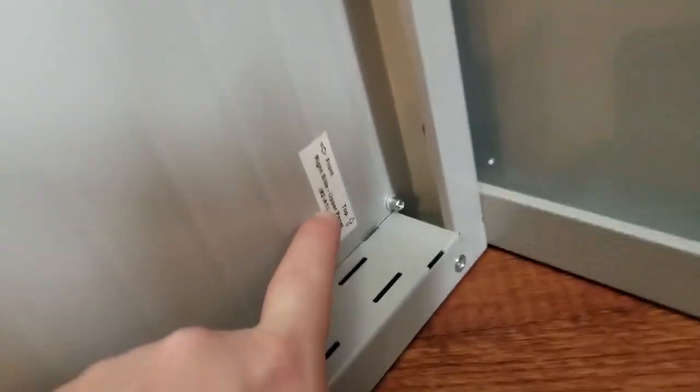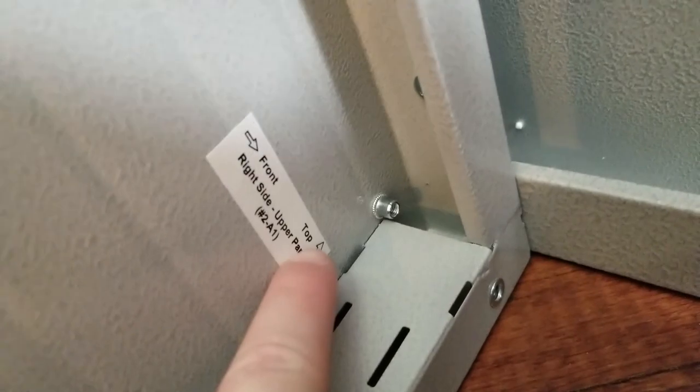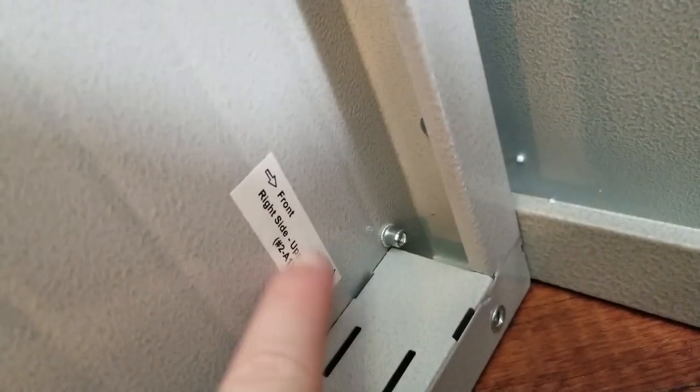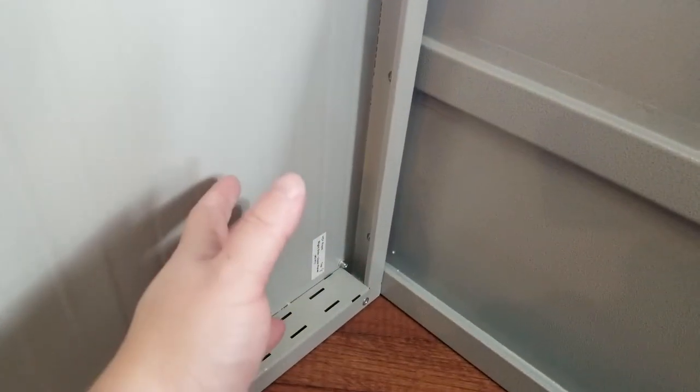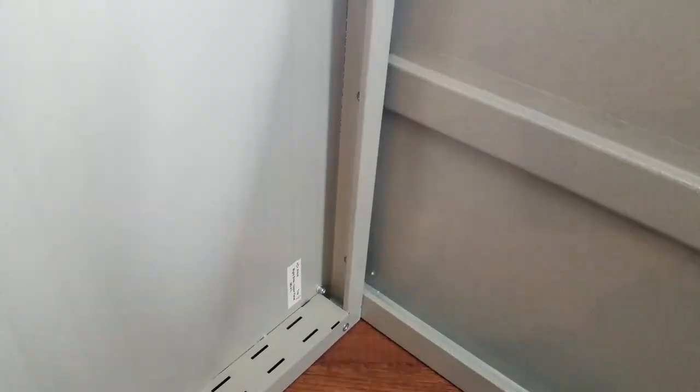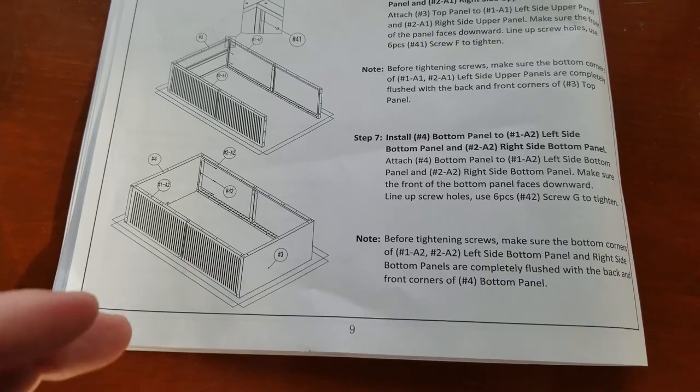Got the left side put together with our three bolts right there. The sticker says number 2A1 and tells you what is the top and the front, so it's nice and easy to line up. We're going to do the exact same thing on the other side. Side two is done with three bolts. If you did it right, it's going to look a heck of a lot like the other side.